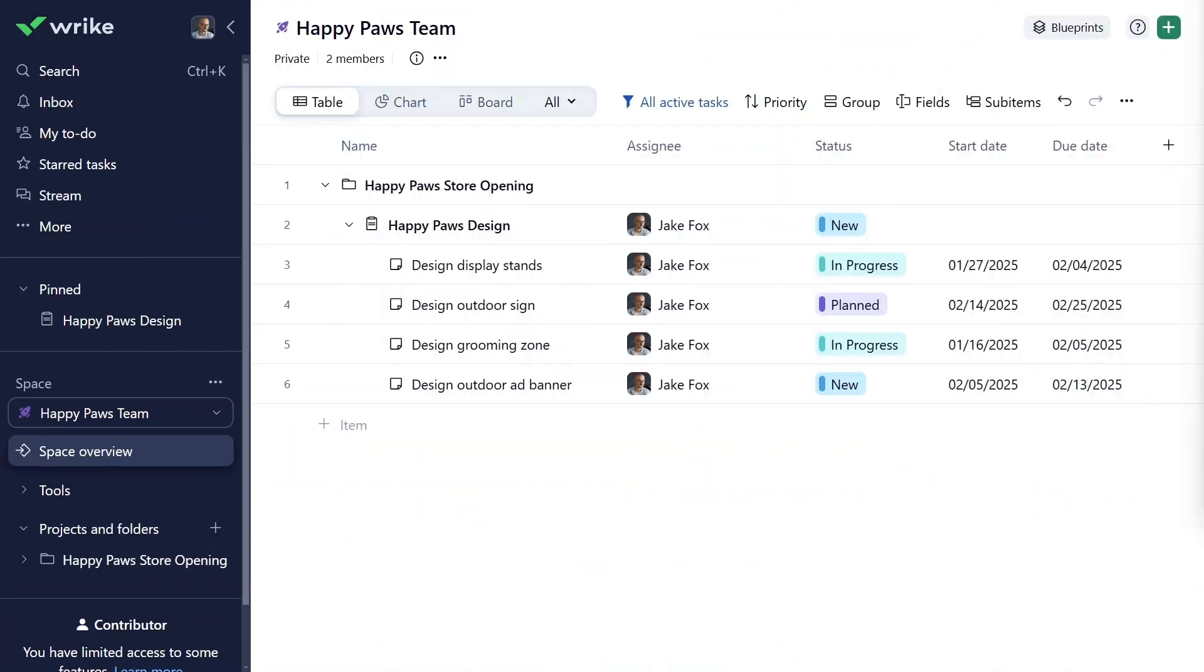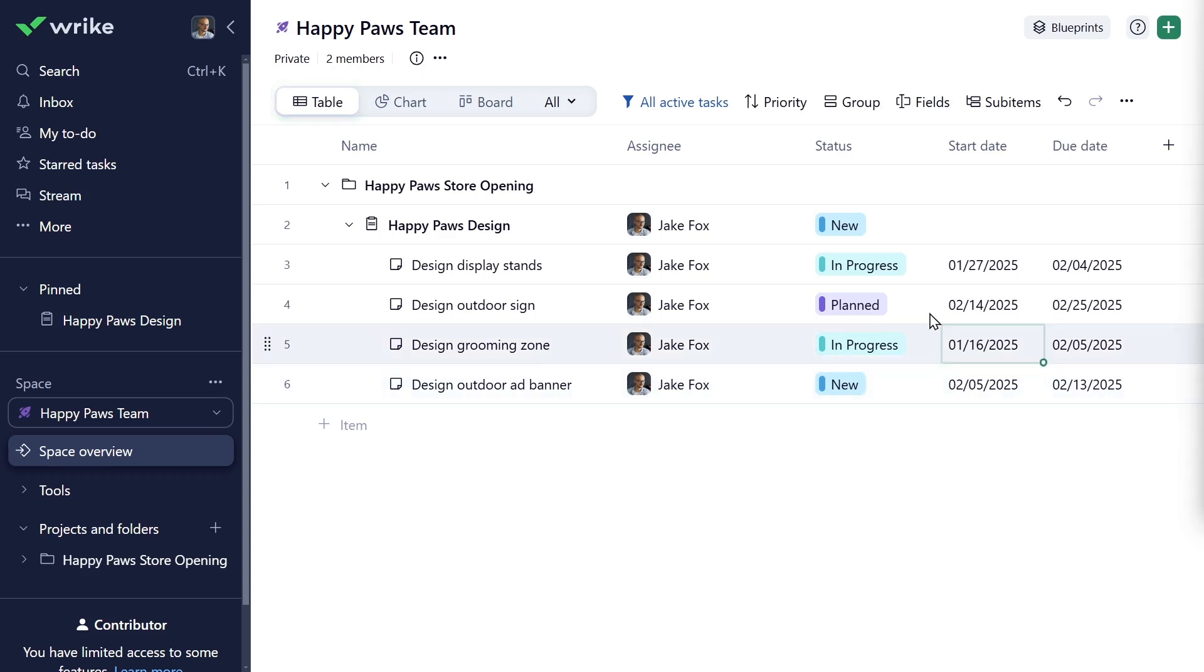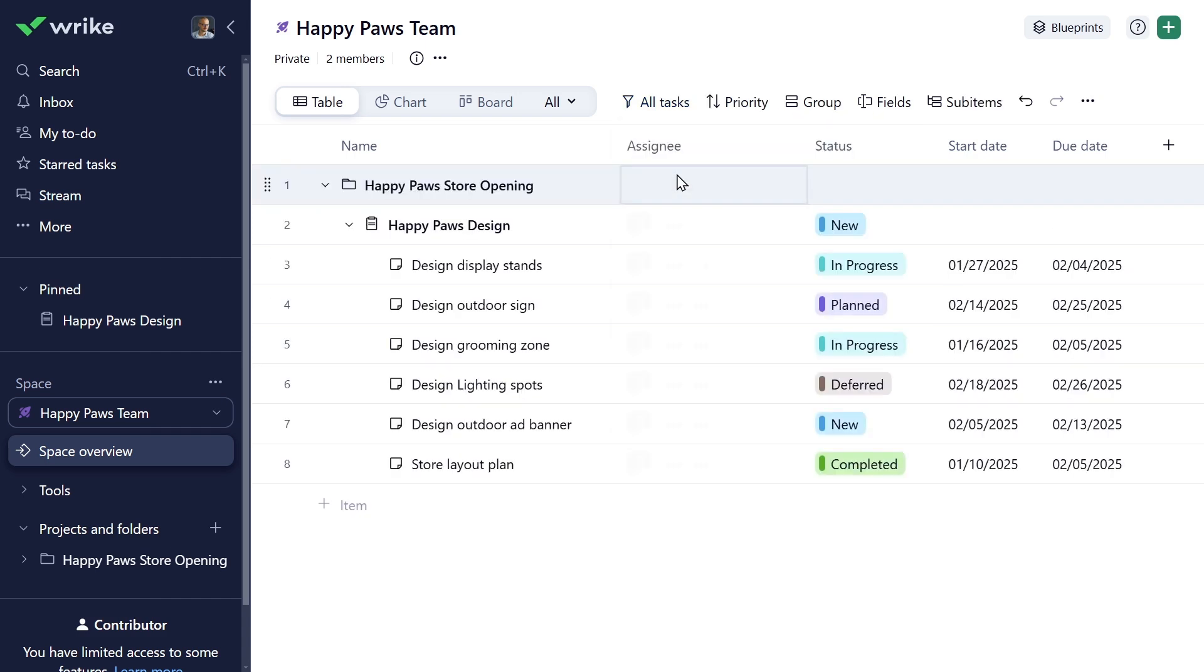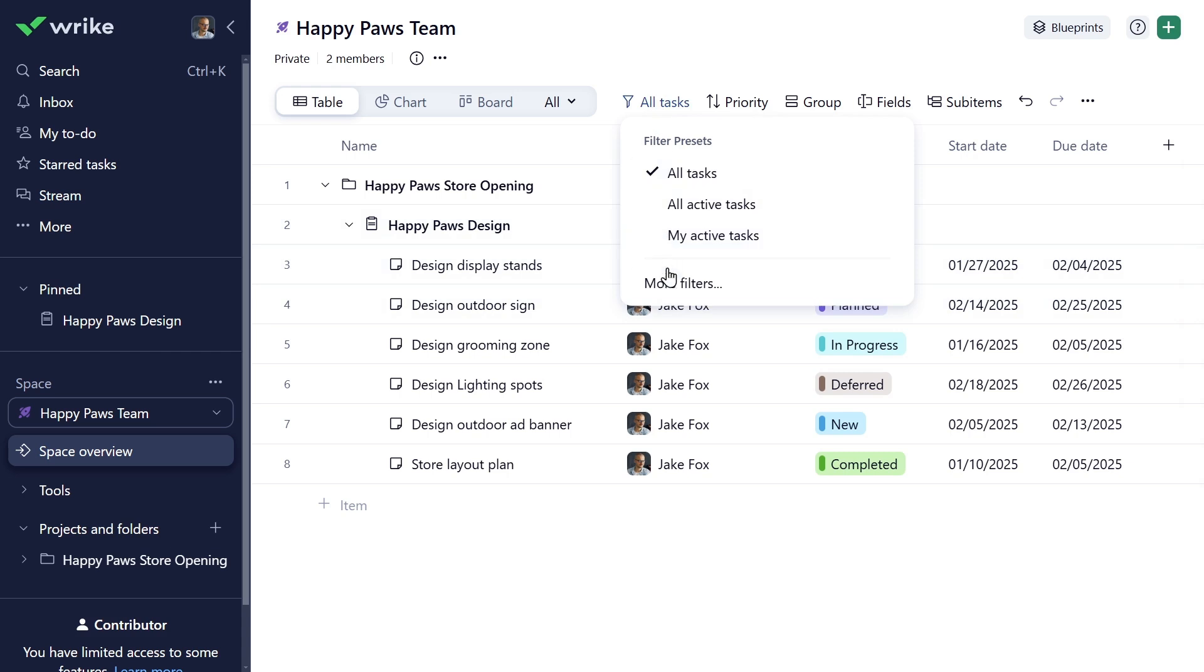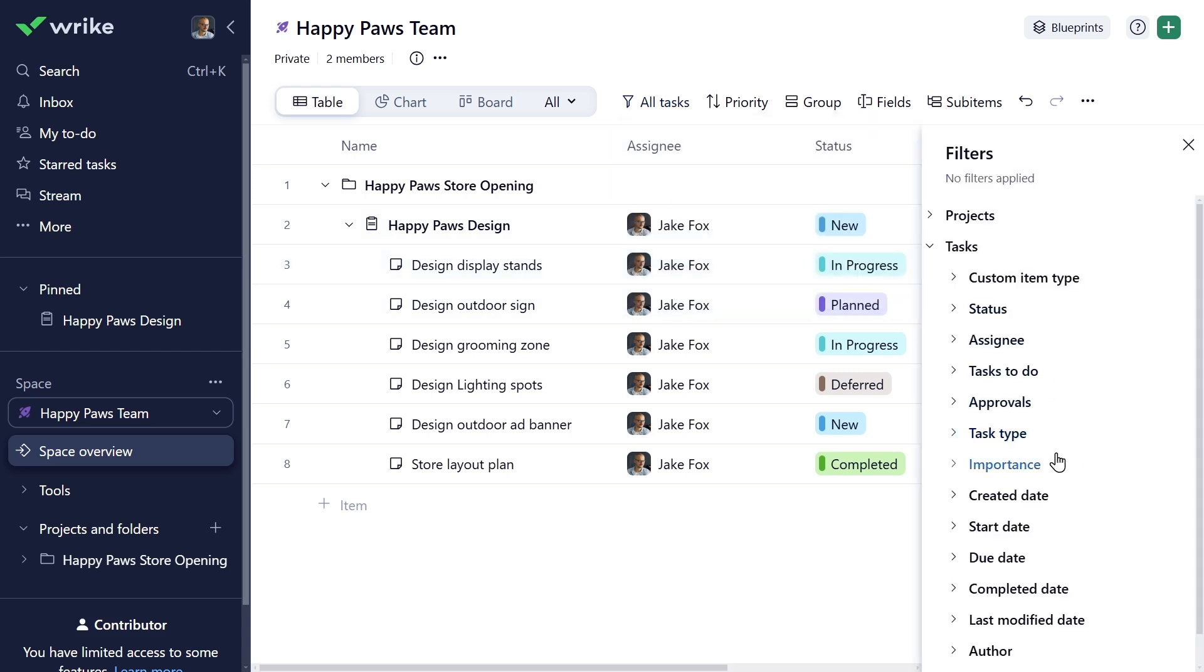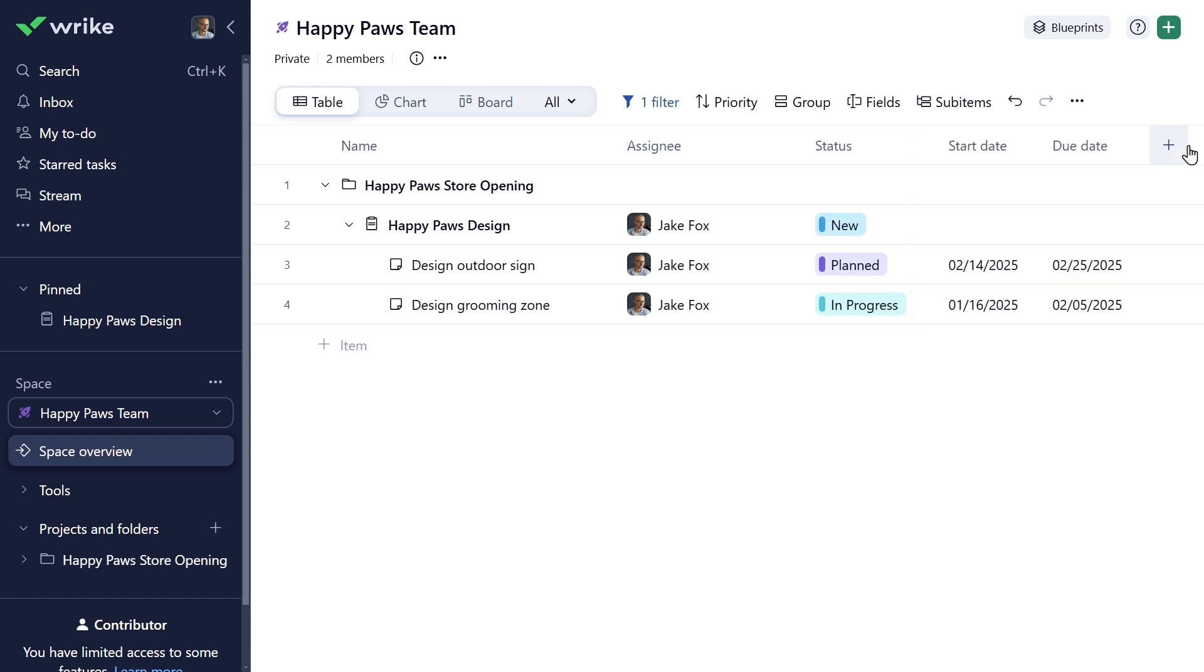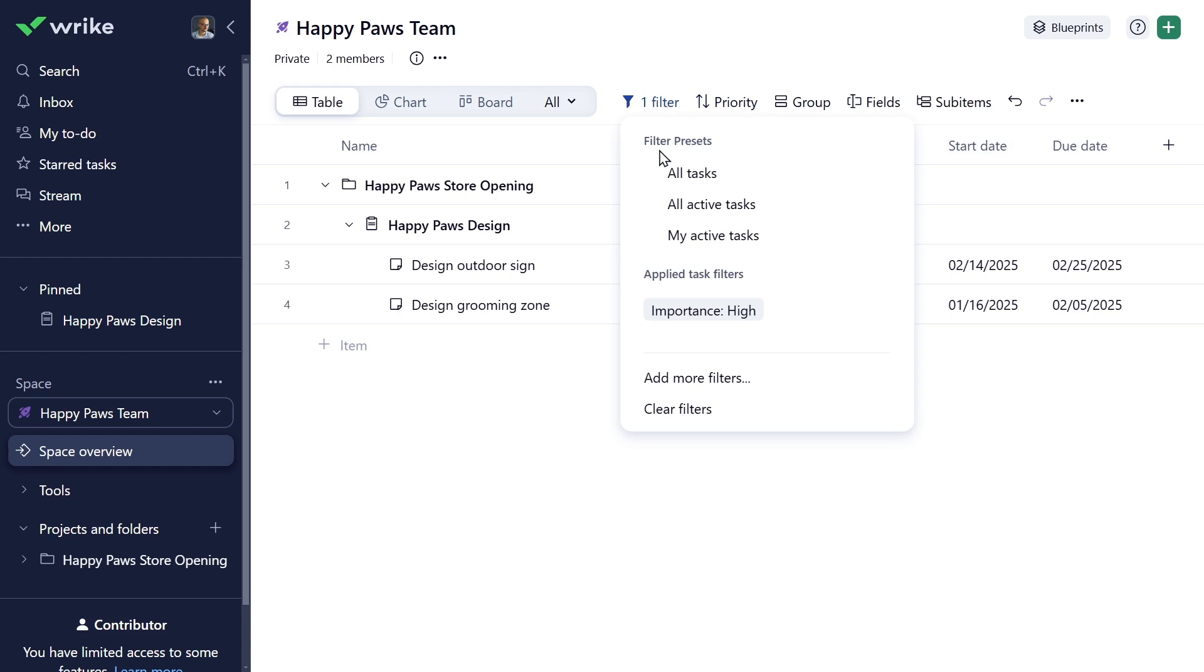As you progress with the project, you might want to apply different filters to your task list or sort it in a particular order convenient to you. Let's see how you can easily do it in Wrike's table view. By default, your tasks are filtered by all active status. If you'd like to see all tasks including those completed or deferred, you can switch the filter to All Tasks. You can also apply other filters. For example, you only want to see high priority tasks. Just click More Filters and choose High under the Importance filter. Now you know which tasks Sharon wants you to prioritize. To clear all filters applied, click Clear Filters here.